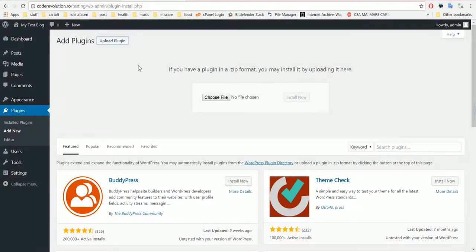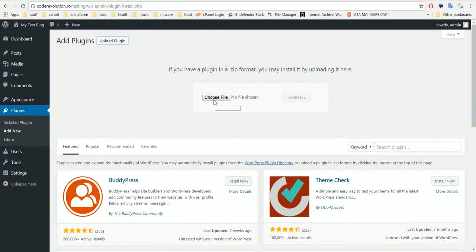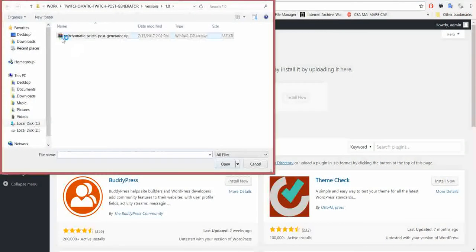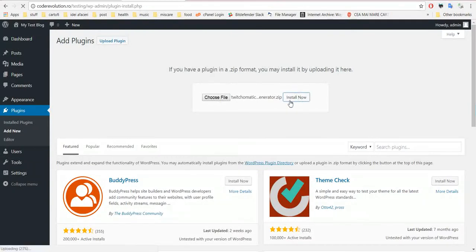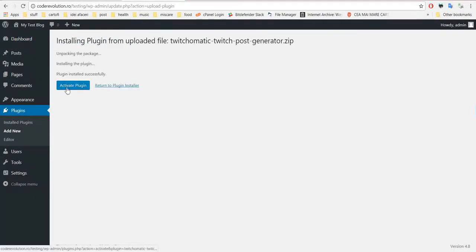To install the plugin click plugins, add new, upload plugin, choose file, navigate to the zip file, download it, click install now. After the quick installation activate the plugin.